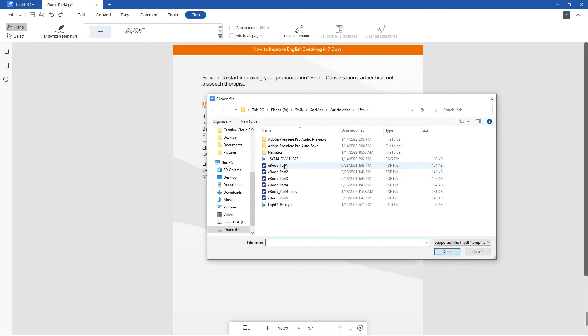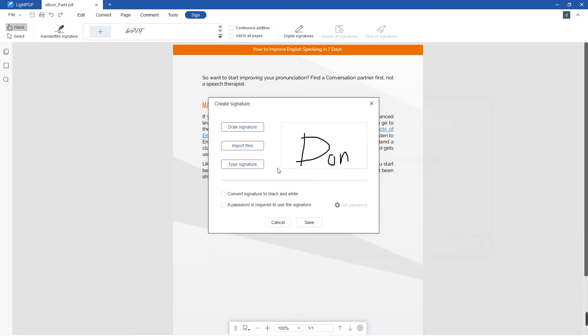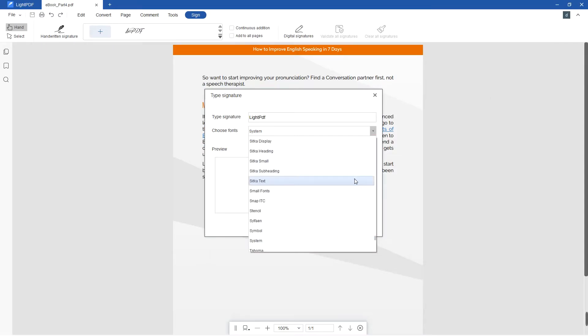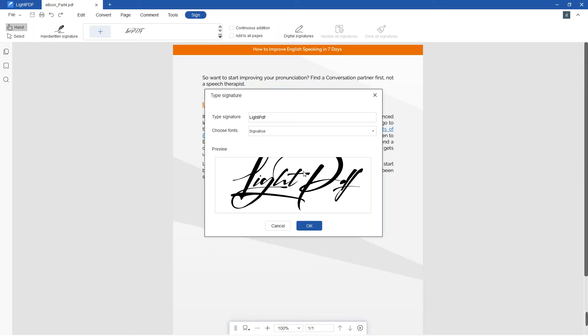You may also import a file that contains your signature in it. Lastly, you can easily type your signature and choose the fonts that suit your signature.